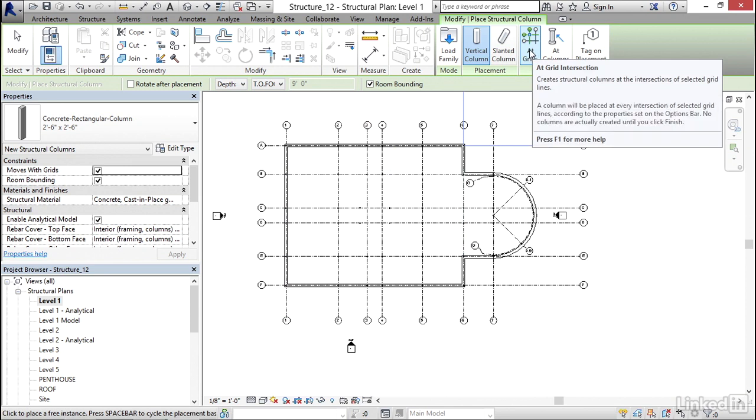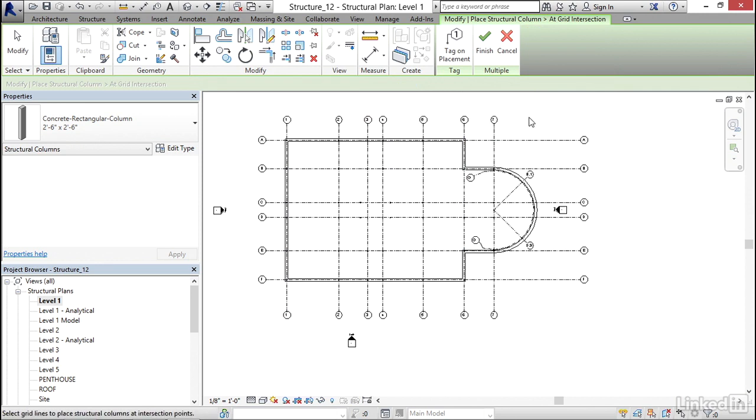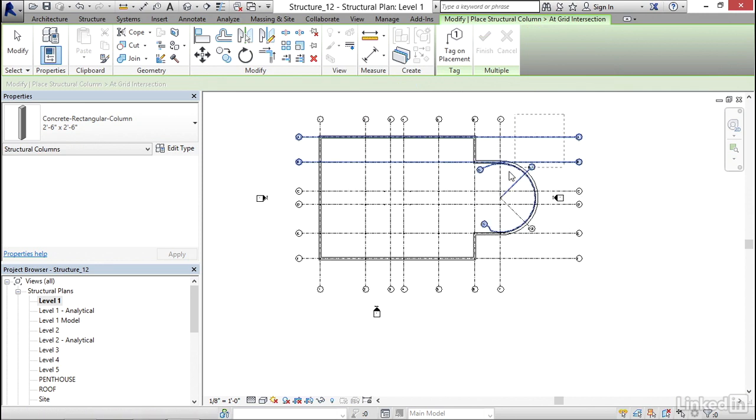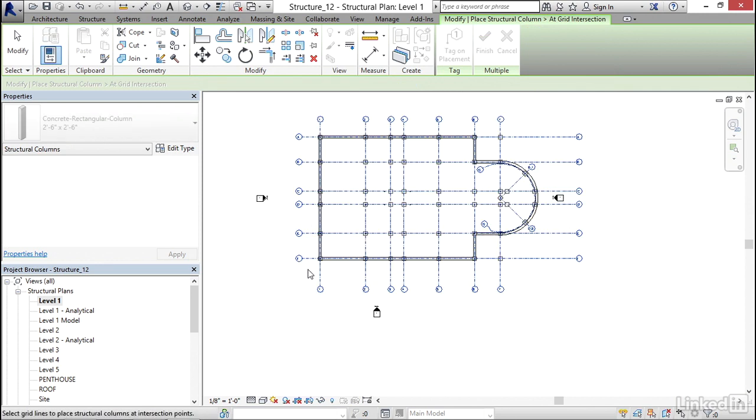Remember, we'll have to go back and clean some of these up. So we're going to click on At Grids. And we're going to pick a window around the entire model. Once you see everything is selected, click on Finish.